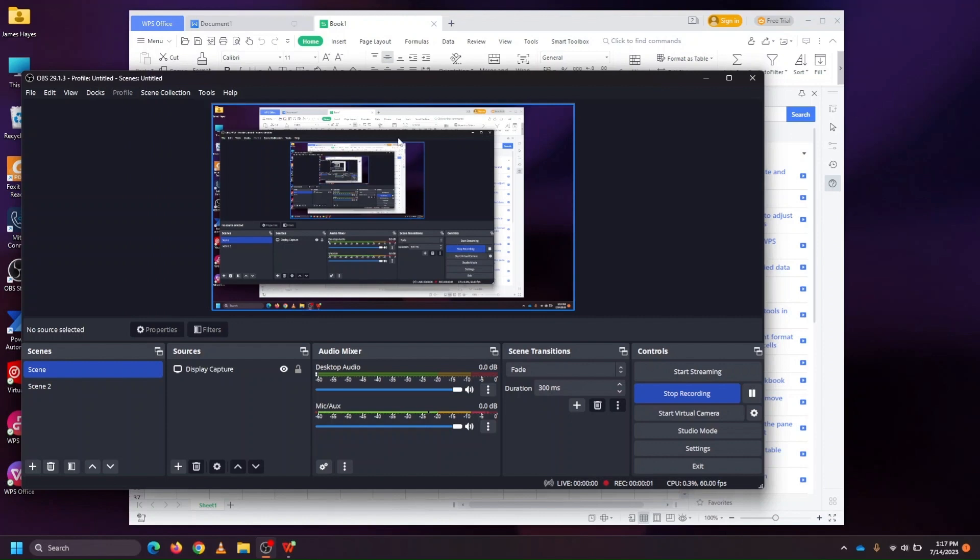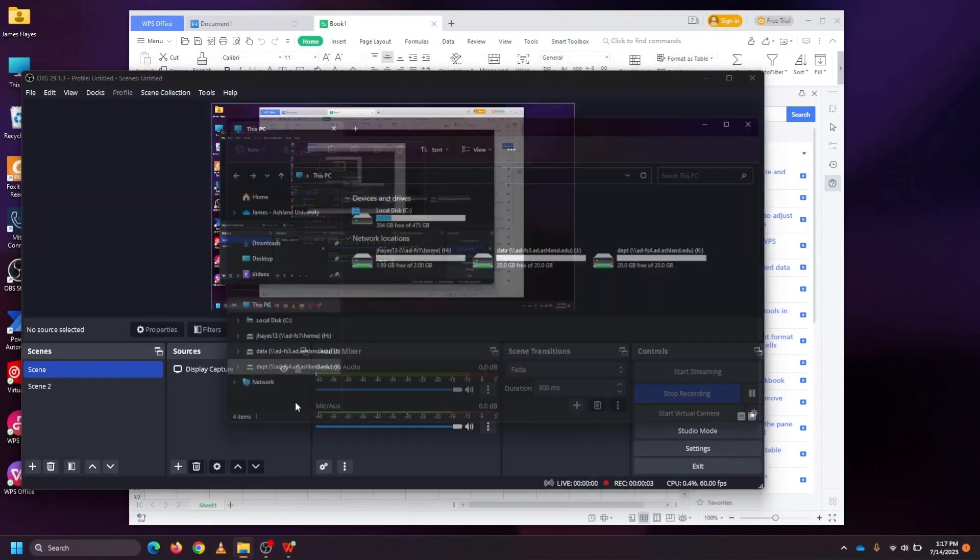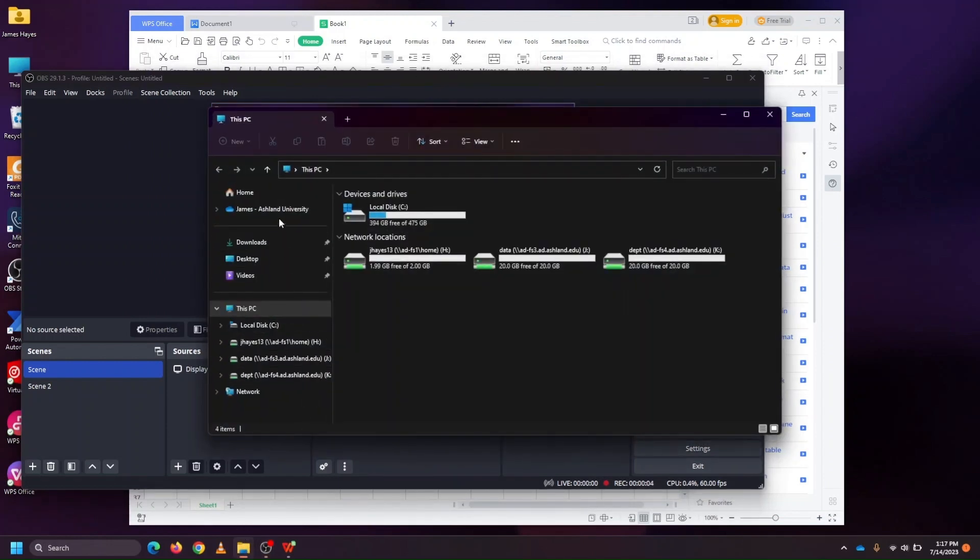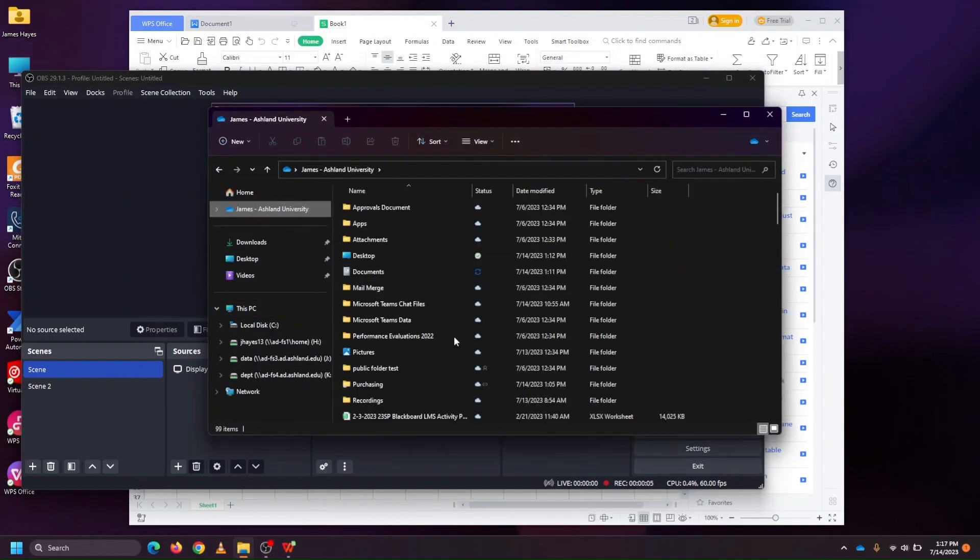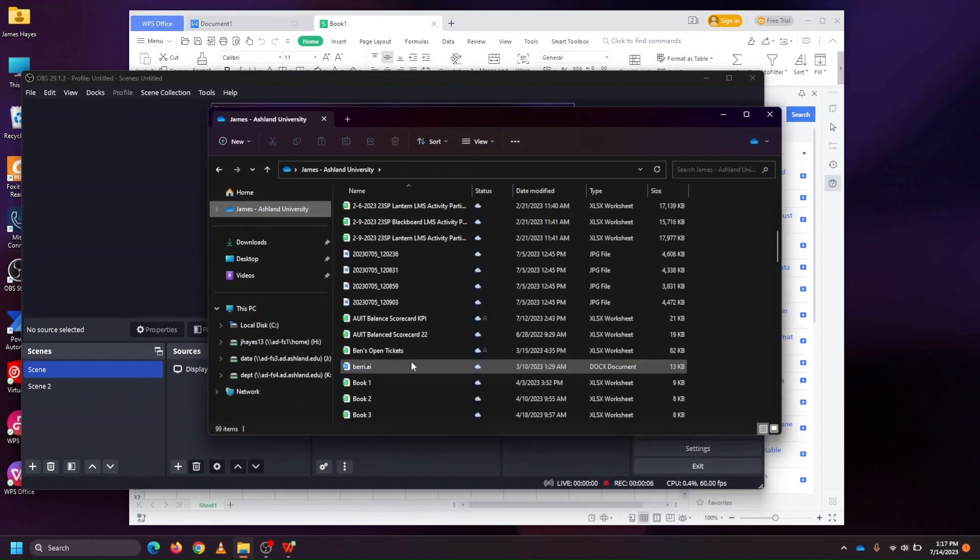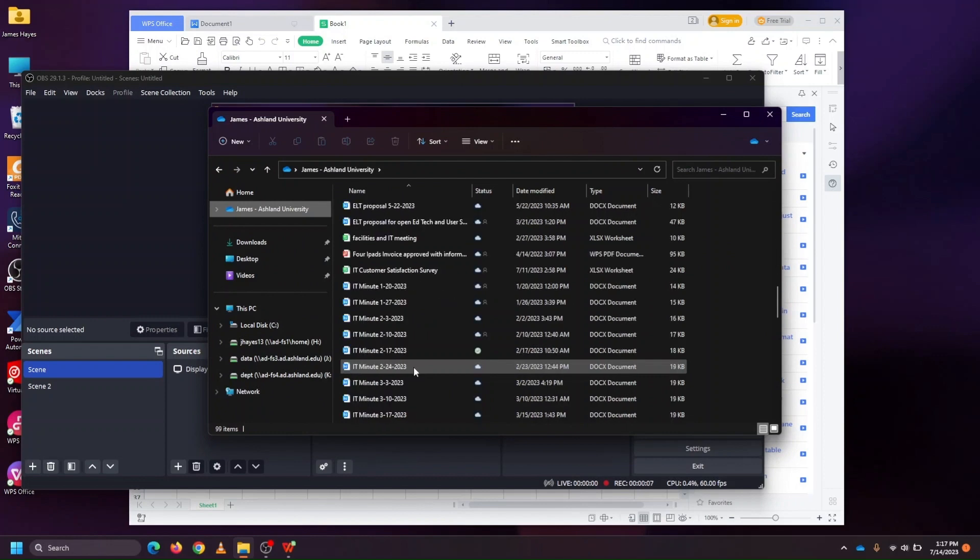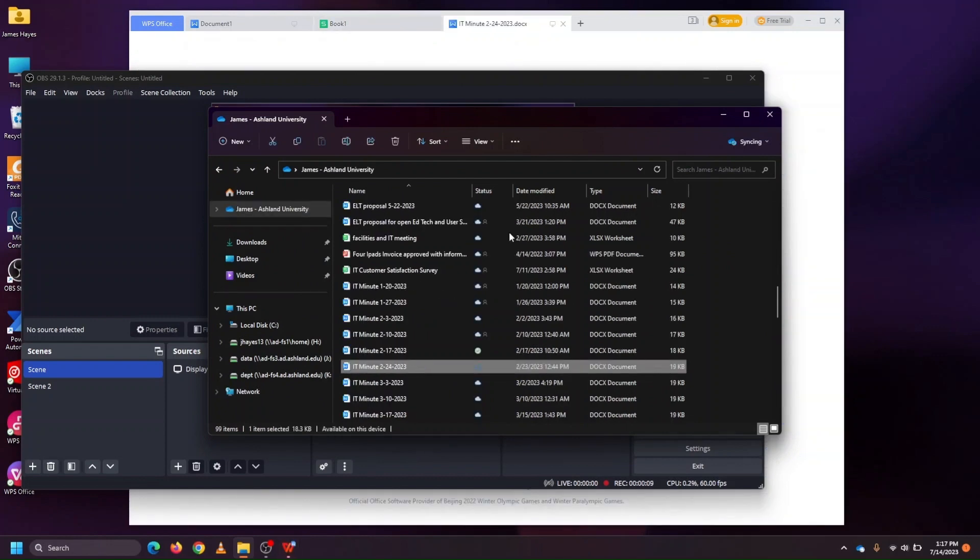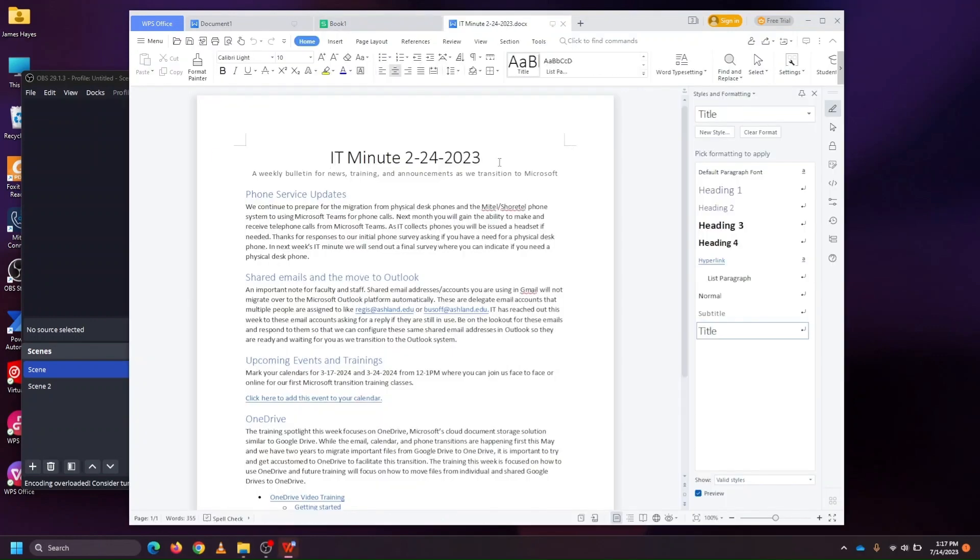When you install WPS, by default, when you go into your file system and click on a document, then it opens inside of the WPS program.